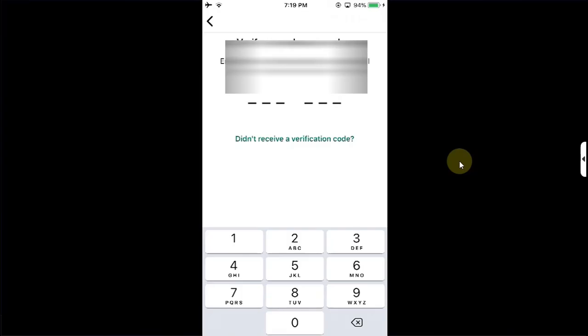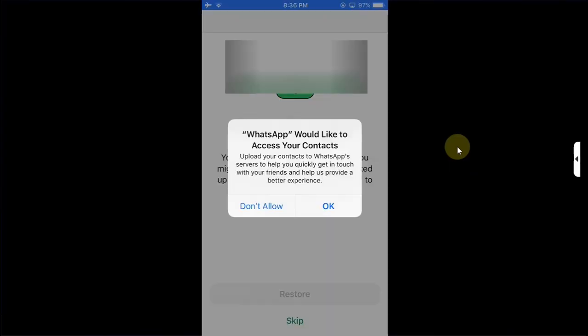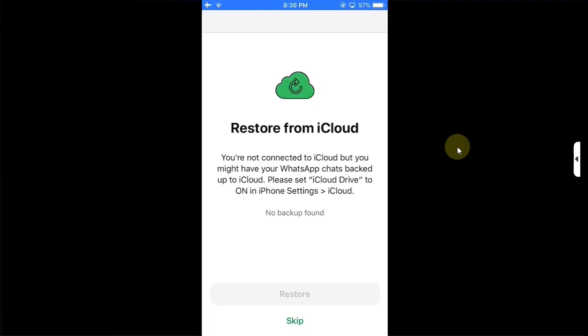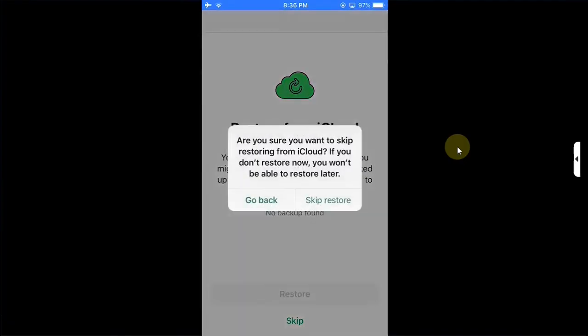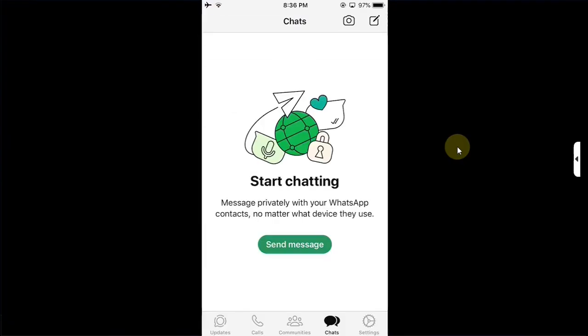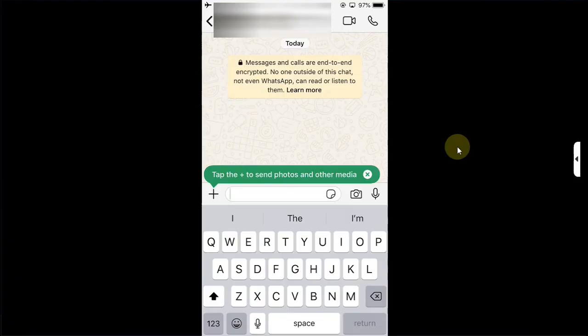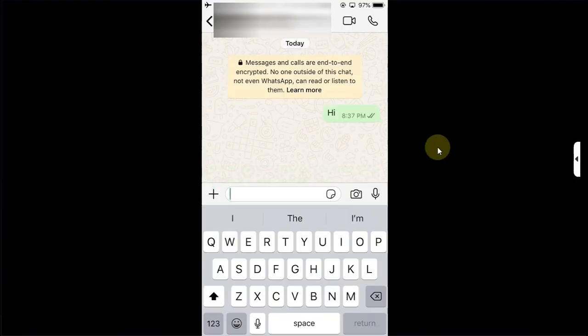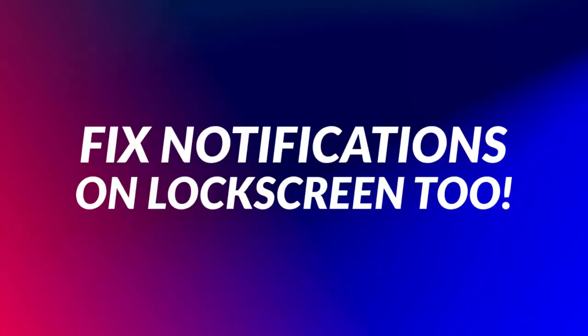Now here simply type in the code sent to your phone number, type it here and login. Now simply set it up as usual. All right, we are in. You can see chat works without issues, no errors whatsoever and the messages get delivered.